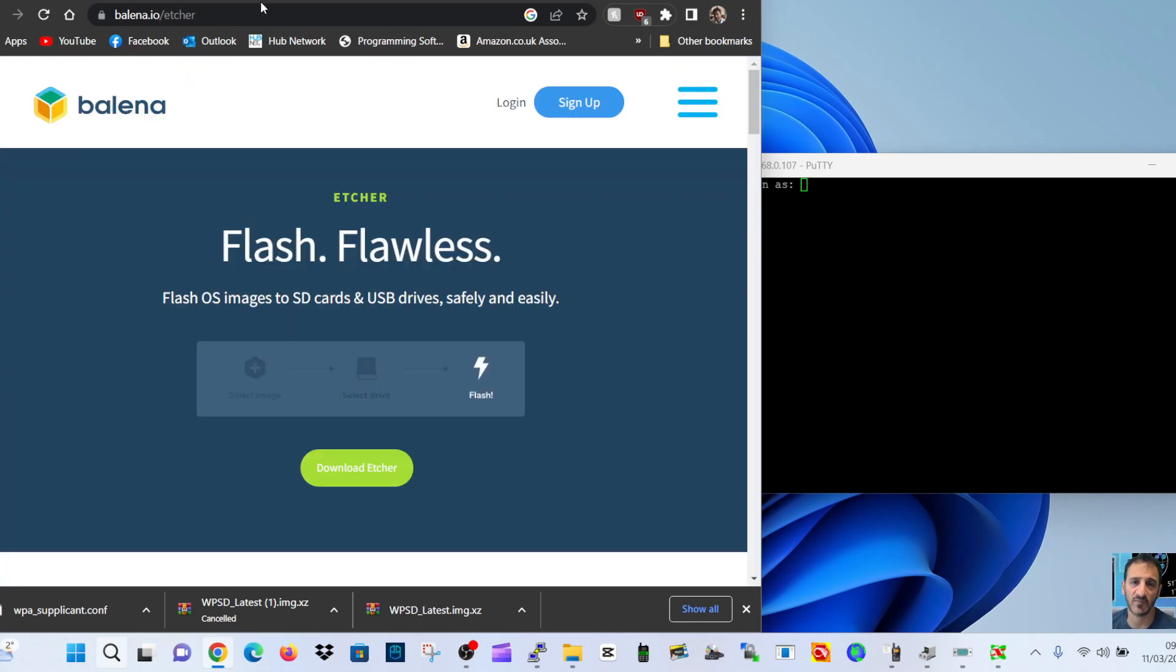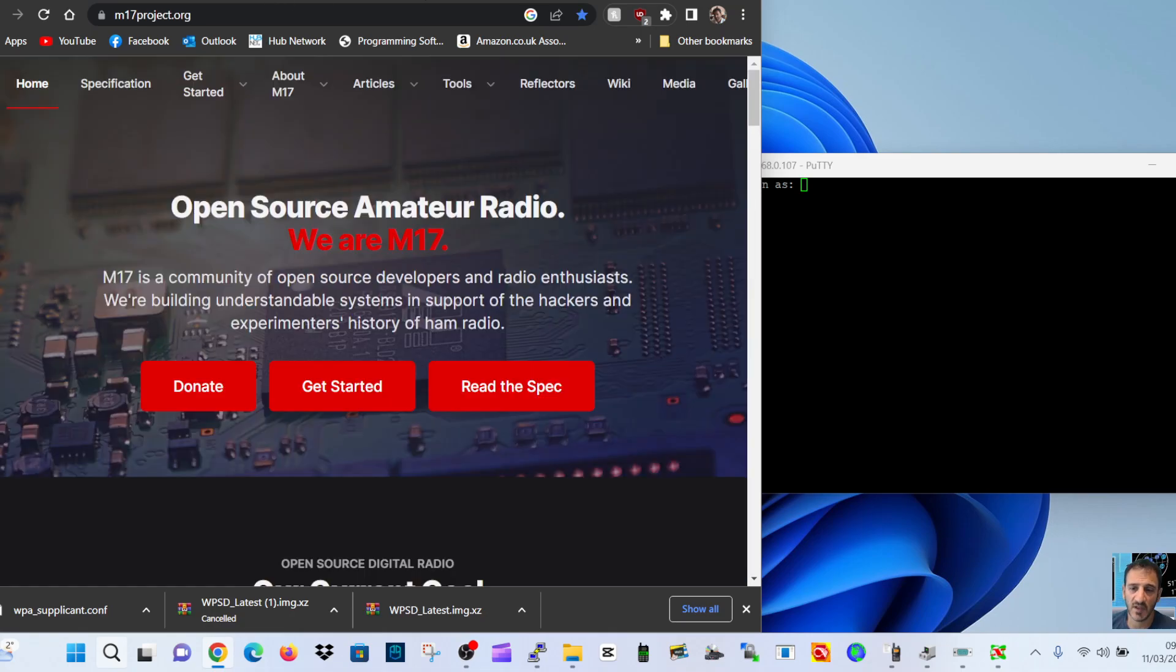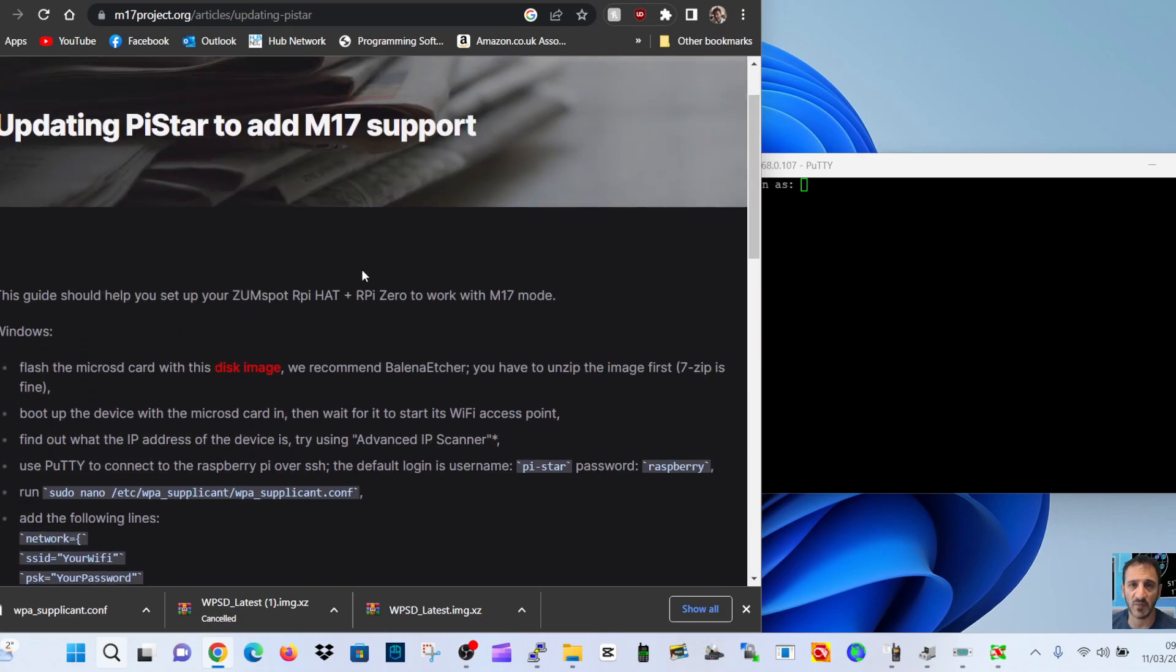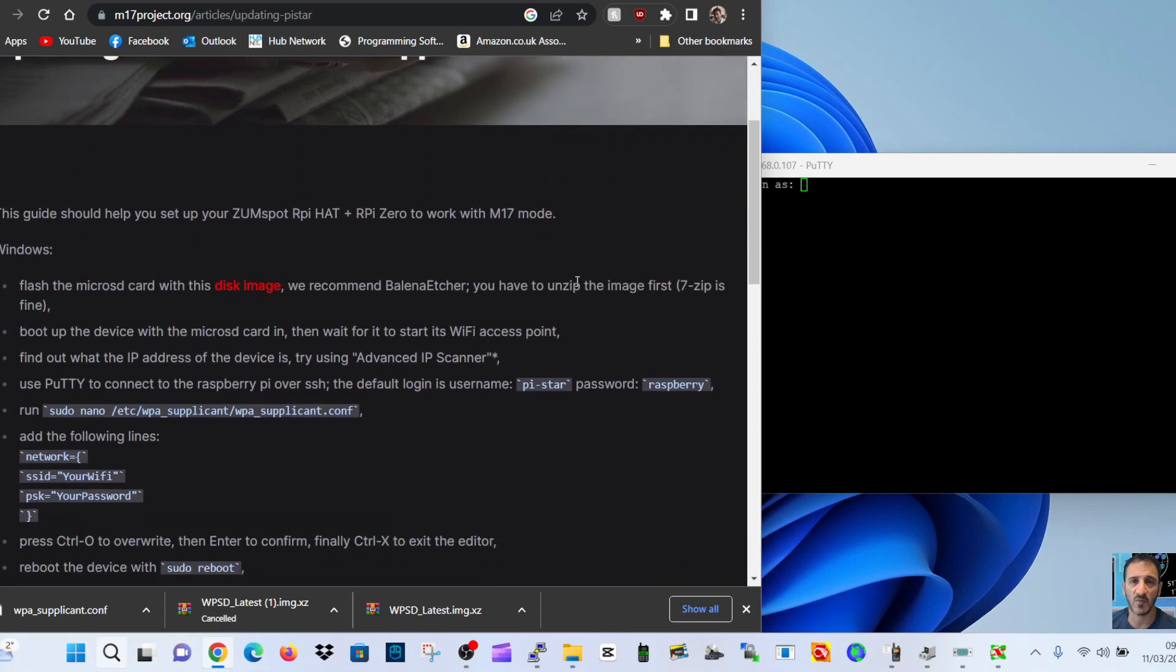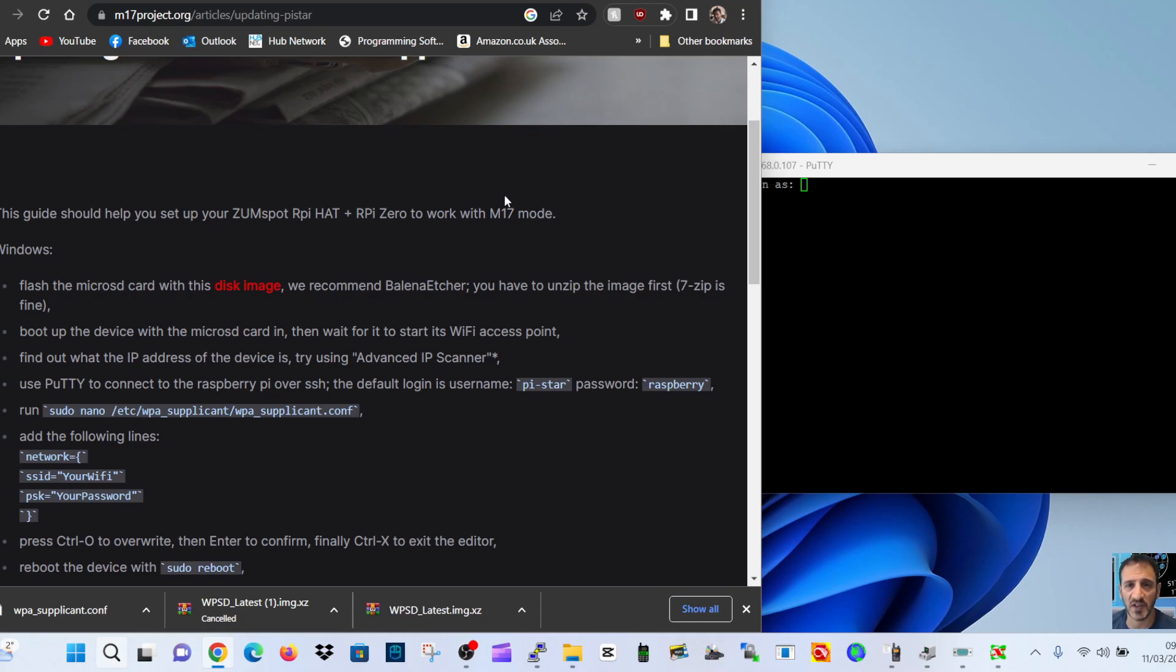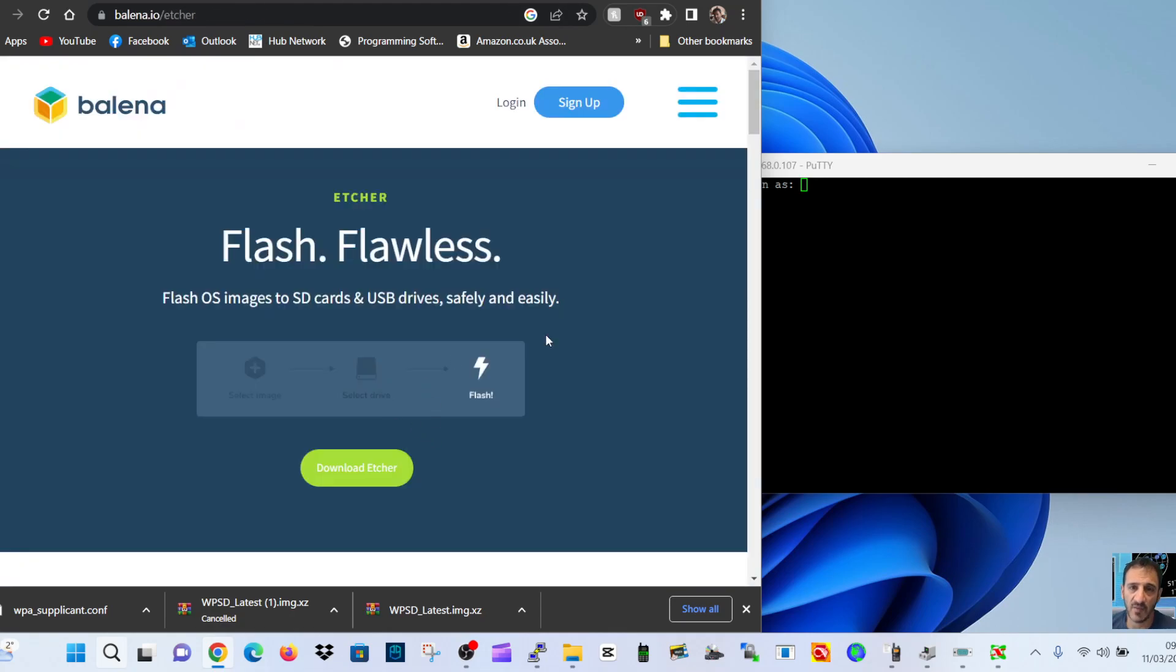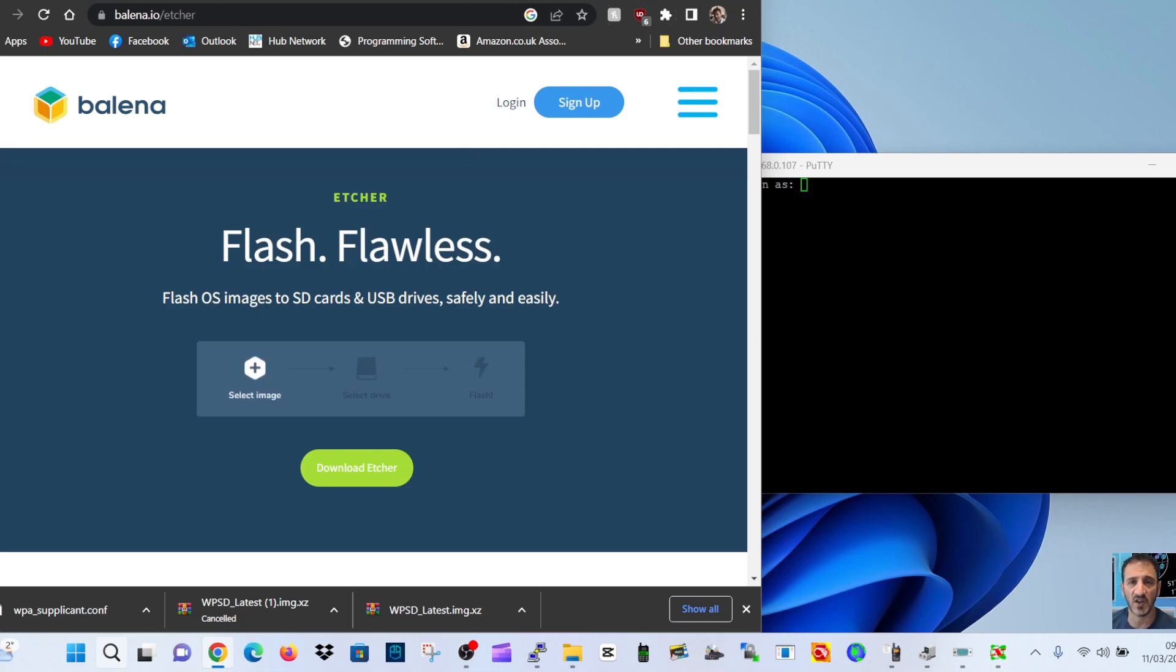We've already loaded the image using Balena Etcher. So the image came from, if we go back to M17 here, at the very top just click disk image download, and then it will give you a zip. Then drag that image file into your Balena Etcher and send it to your SD card. Of course, I formatted the SD card first.